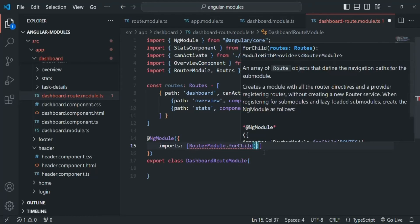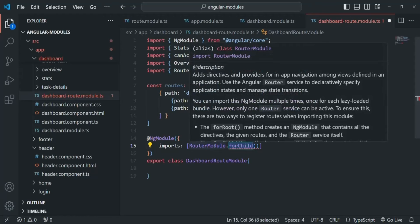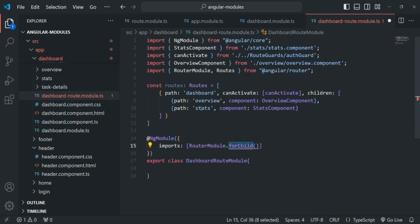When we want to create a route for the entire application, we use the forRoot method, and forRoot can be used only once. For example, if we have three feature modules and we want to create routes separately for each, we will use the forChild method three times. Then in the app module, on the RouterModule we will use the forRoot method, and all three routes will be combined into a single route used for the entire application. So to this forChild, let's pass this routes variable.